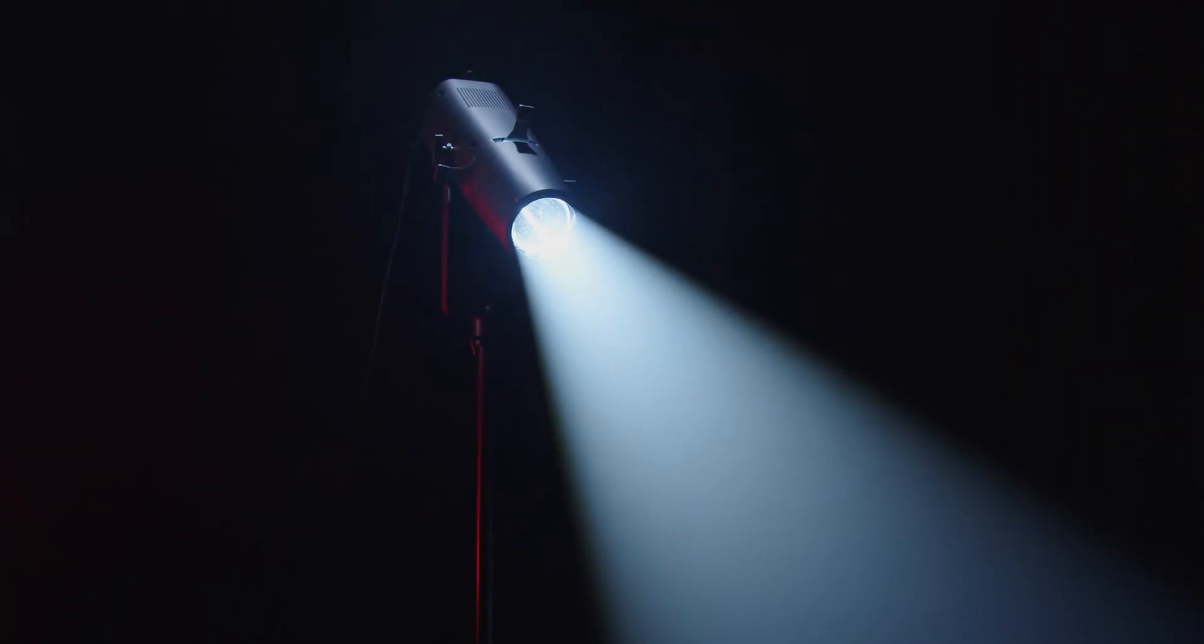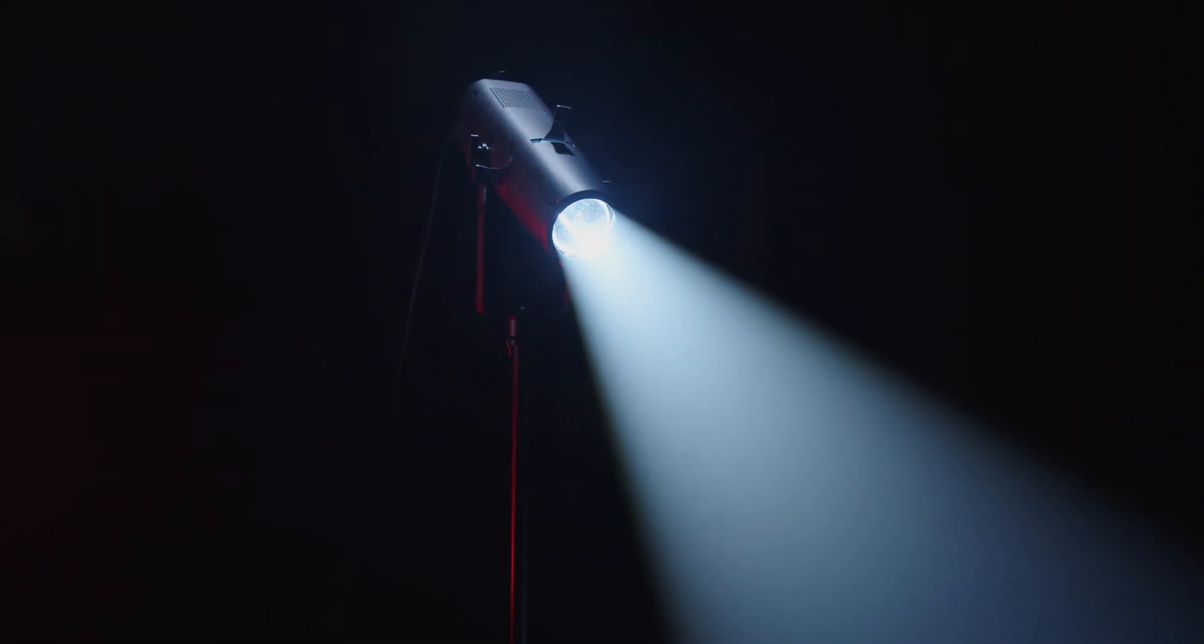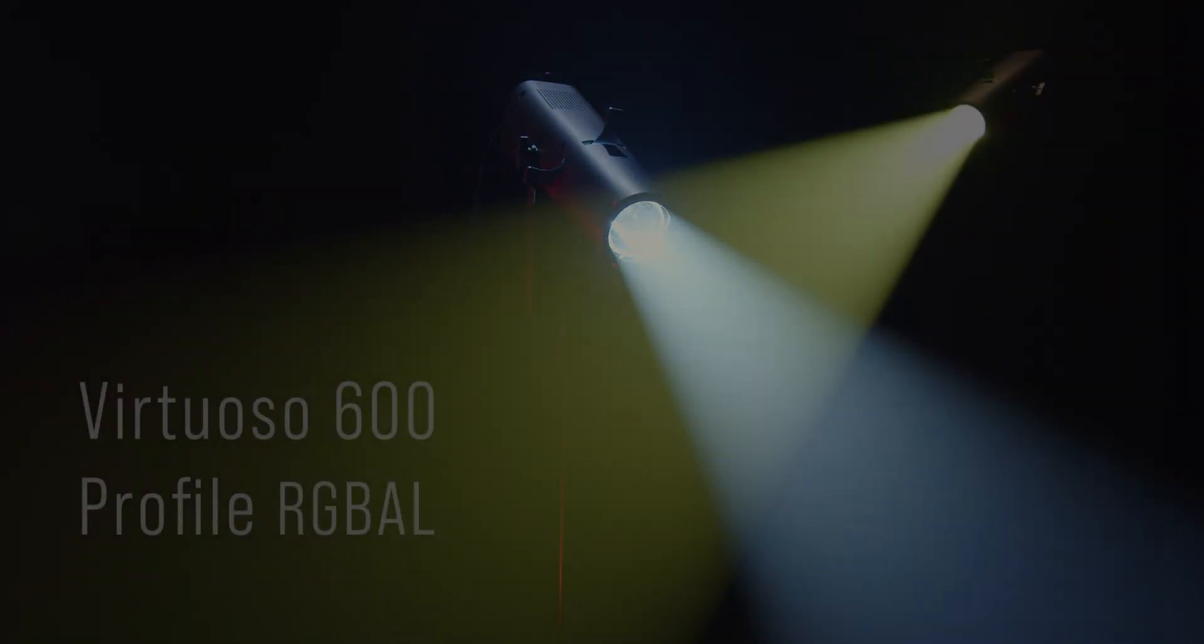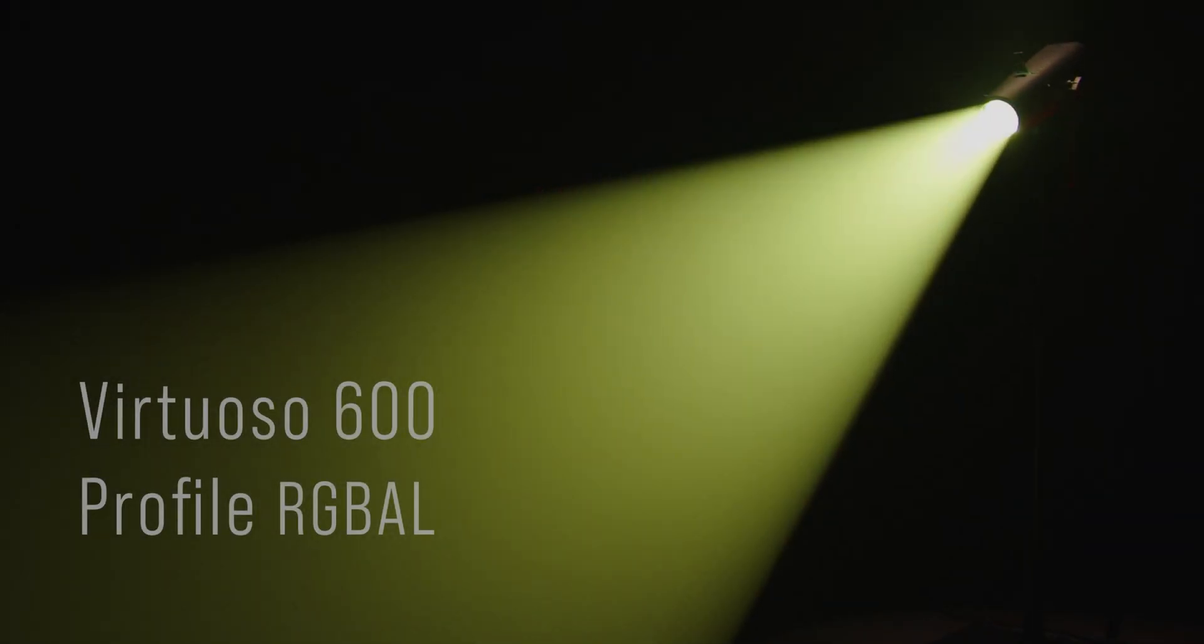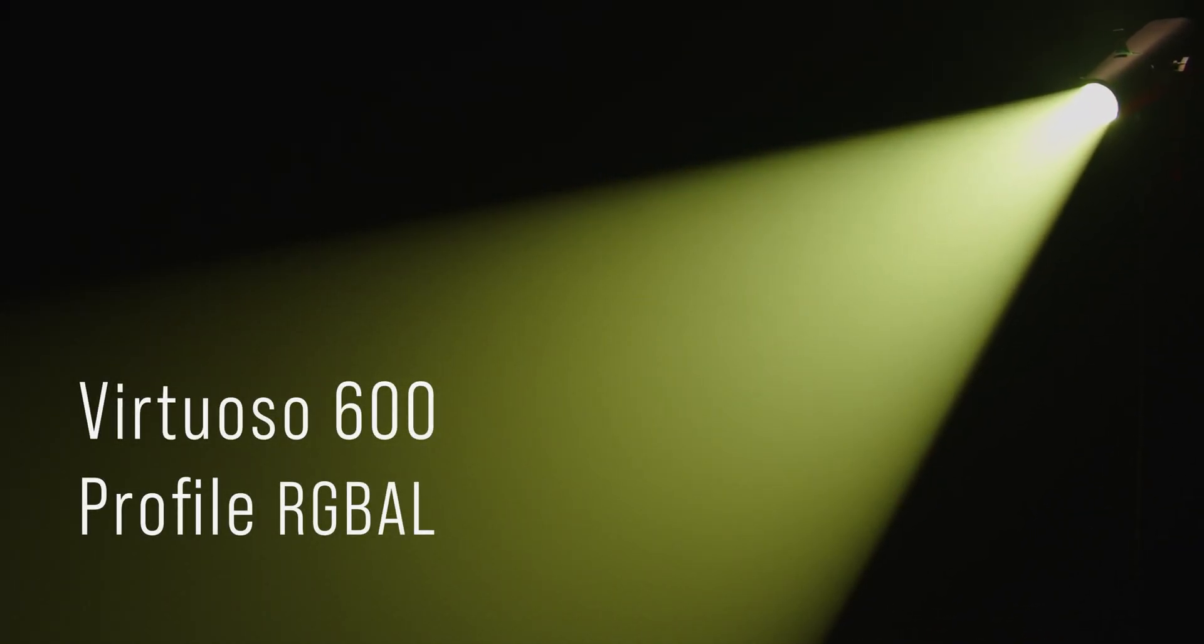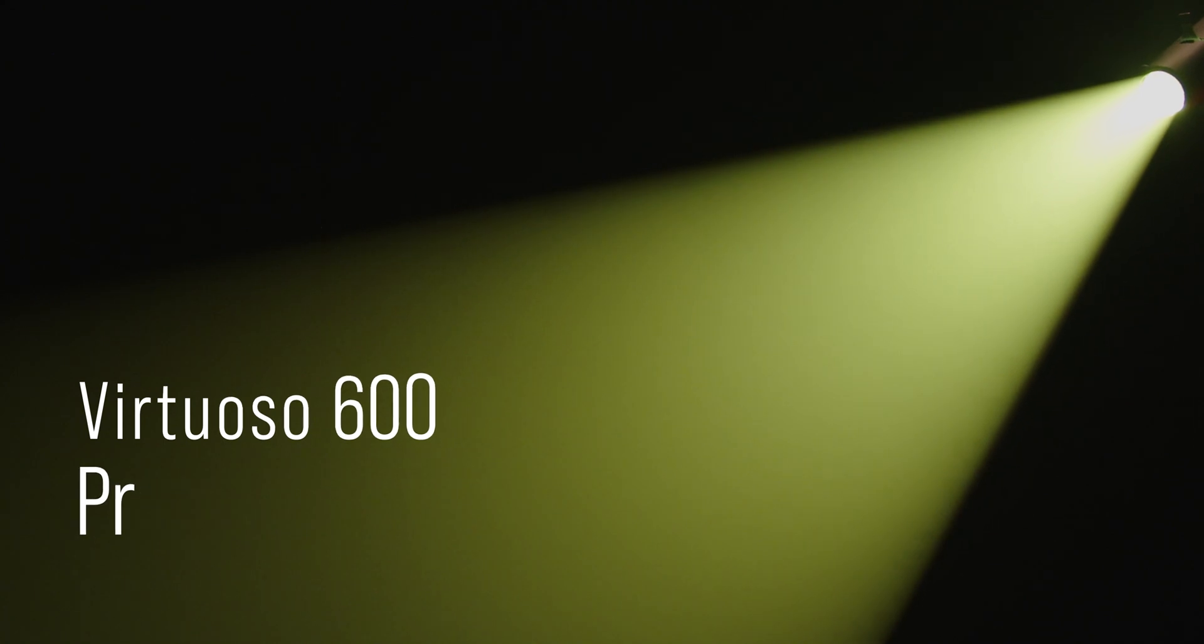All in all this compact profile from E-Luminate packs a punch, and would be a great addition for your next install or event in schools, theatres and studios alike.